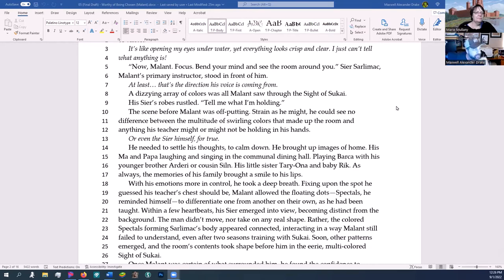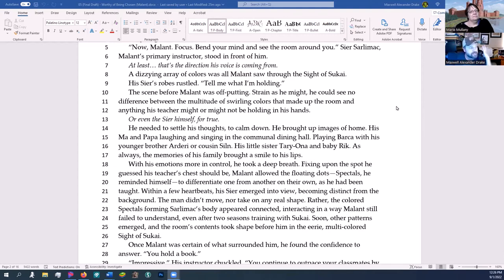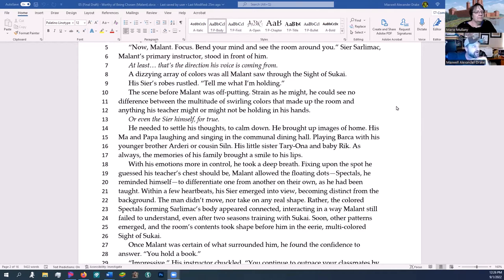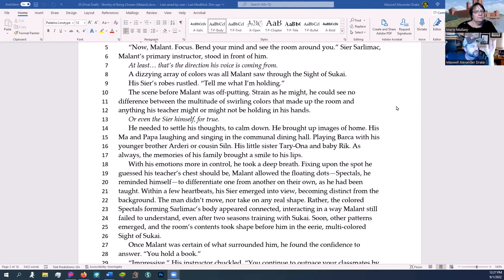The scene before Malant was off-putting. Strain as he might, he could see no difference between the multitude of swirling colors that made up the room and anything his teacher might be holding, or even the seer himself. He needed to settle his thoughts, to calm down. He brought up images of home: his ma and papa laughing and singing in the communal dining hall, playing barca with his younger brother Arderi, his cousin Silm, his little sister Tariona, and baby Rick. As always, the memories of his family brought a smile to his lips. With his emotions more in control, he took a deep breath. Malant allowed the floating dots—spectrals, he reminded himself—to differentiate from one another on their own, as he had been taught. Within a few heartbeats, the seer emerged into view, becoming distinct from the background. The colored spectrals forming Sarlamax's body appeared connected, interacting in a way Malant still failed to understand, even after two seasons training with Sukai.